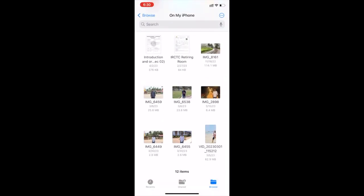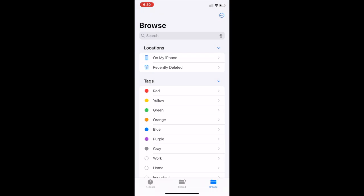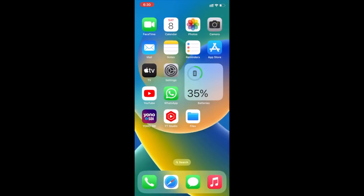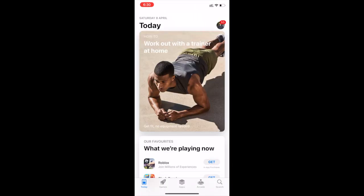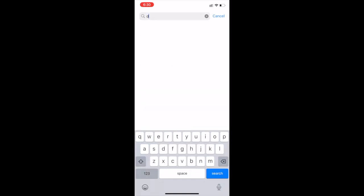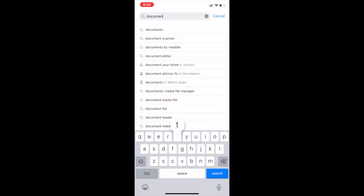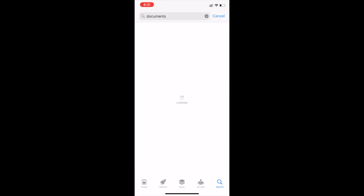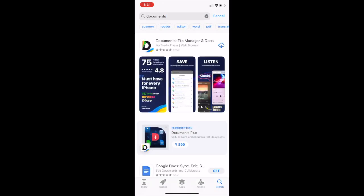I have to transfer these files. So go back to home screen. Open Apple Store. Click on search. Go to search box and type documents. Click on documents, file manager and docs.